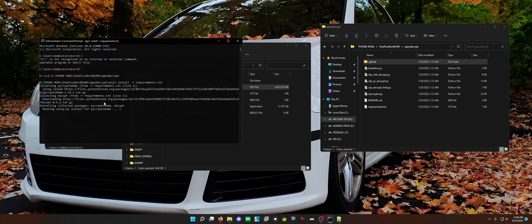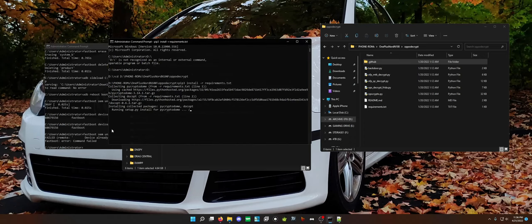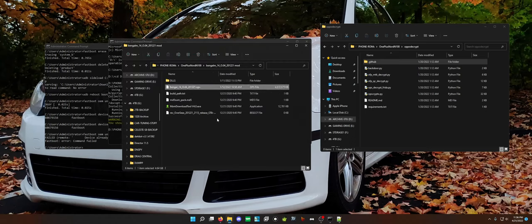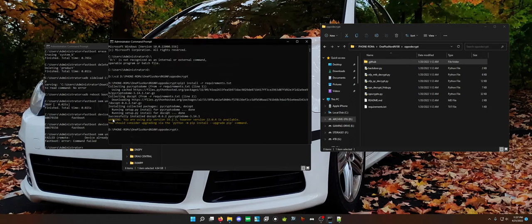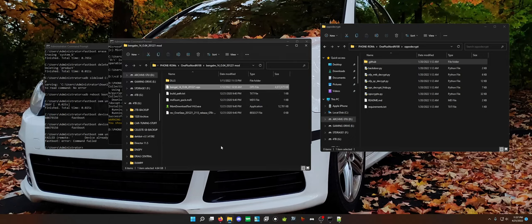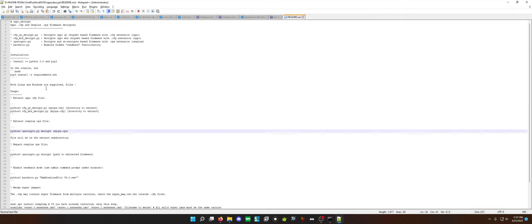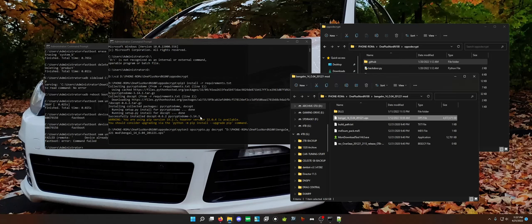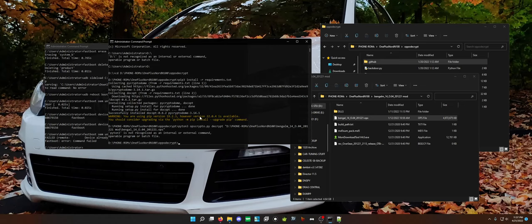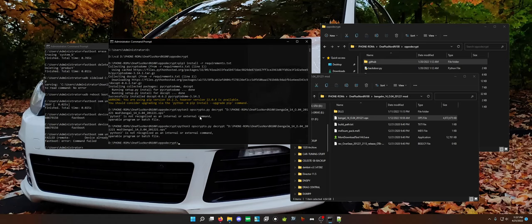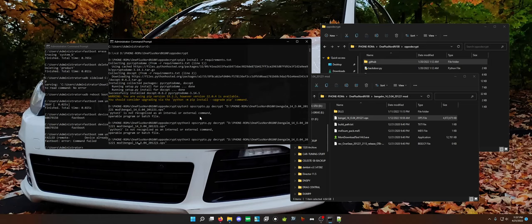But it's currently installing and running the setup for it and it also did download the other file. In a moment it should be done and we can decrypt the OnePlus file. Like I said, super simple. You do python3 ops crypto dot py, you do decrypt and then you drag and drop this onto here. I believe that's right, yep. And then you just hit enter. Oh, I spelled python wrong. Good lord, you can tell I need to go to bed. I've been at this phone for hours. Just type python, I guess.